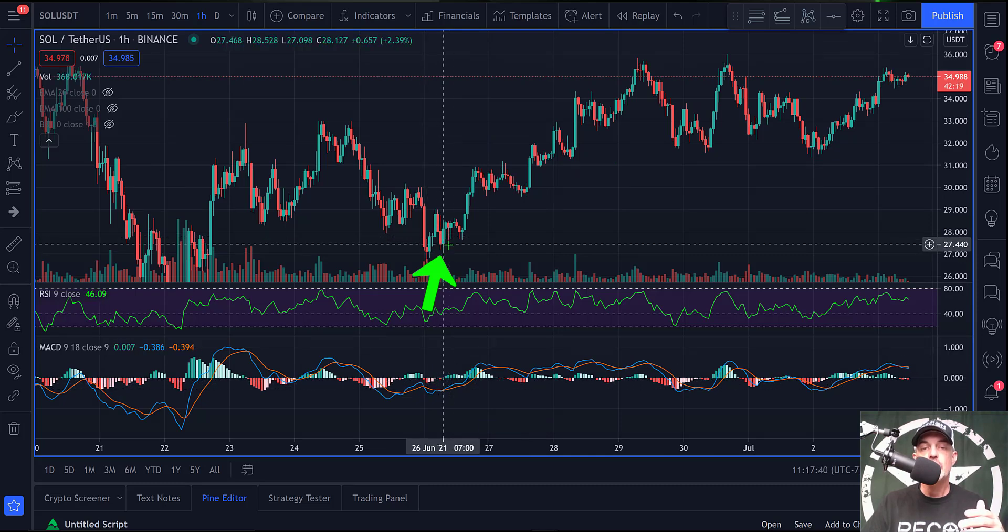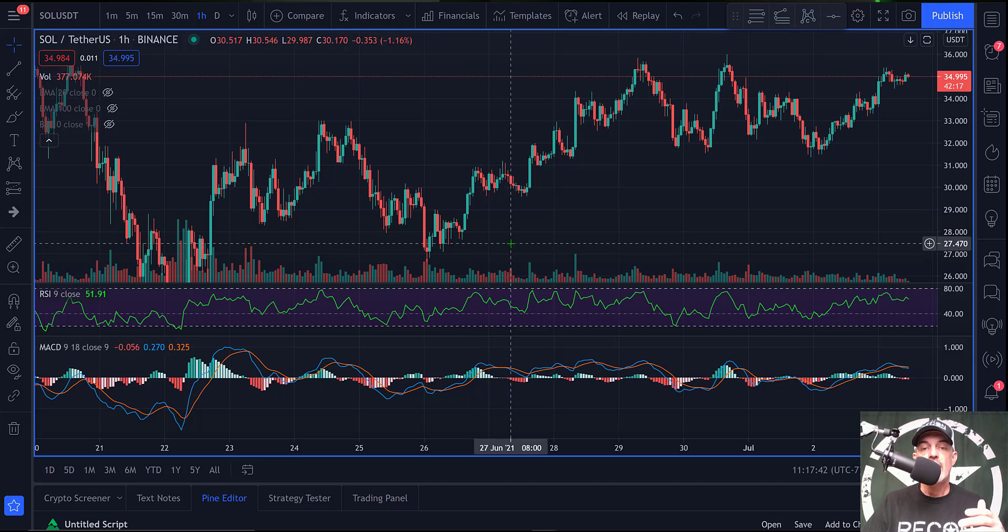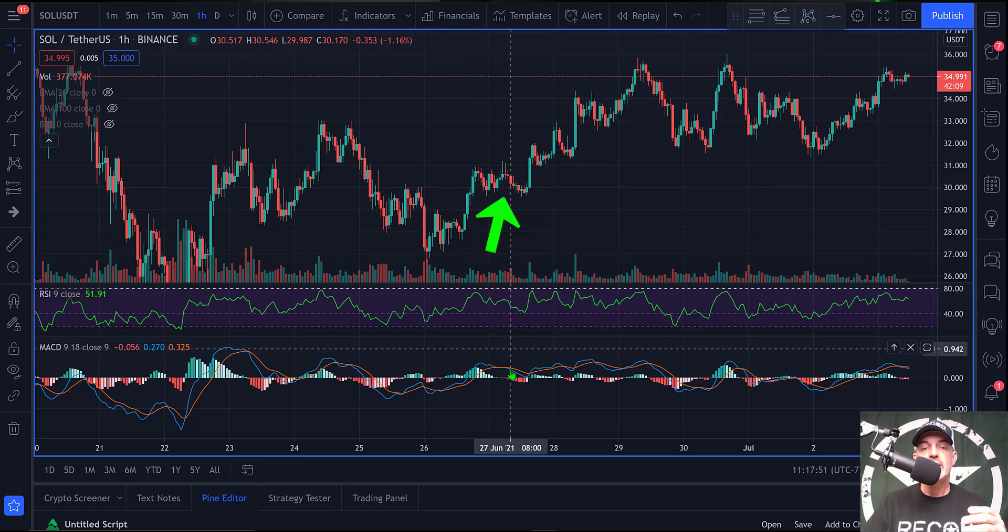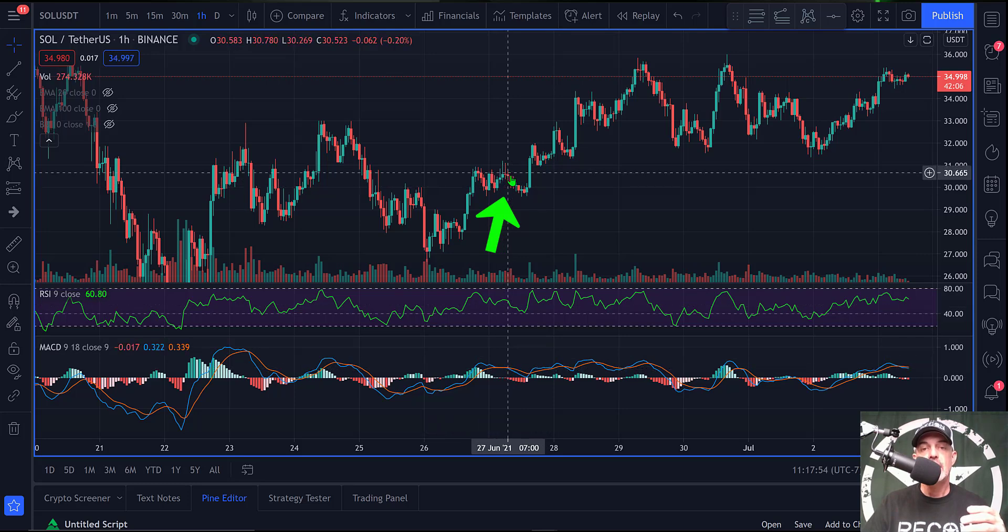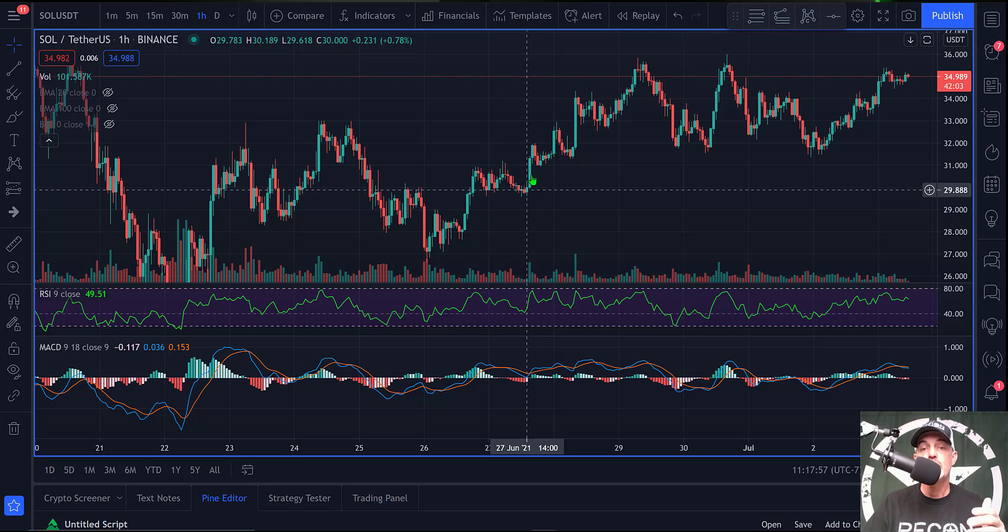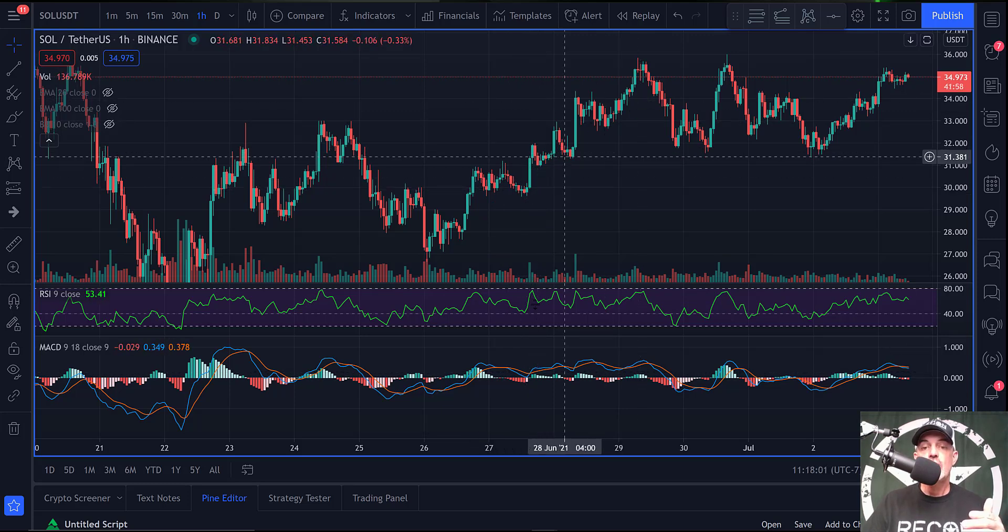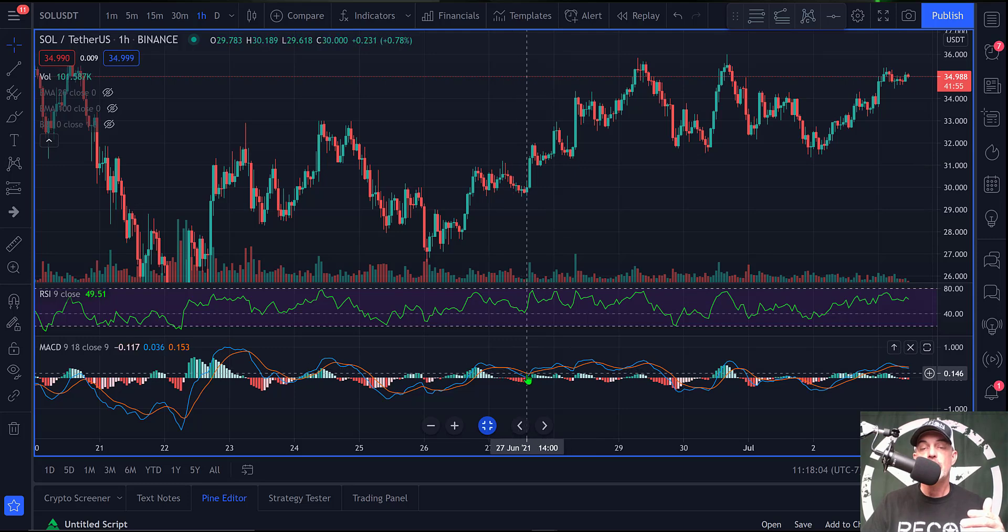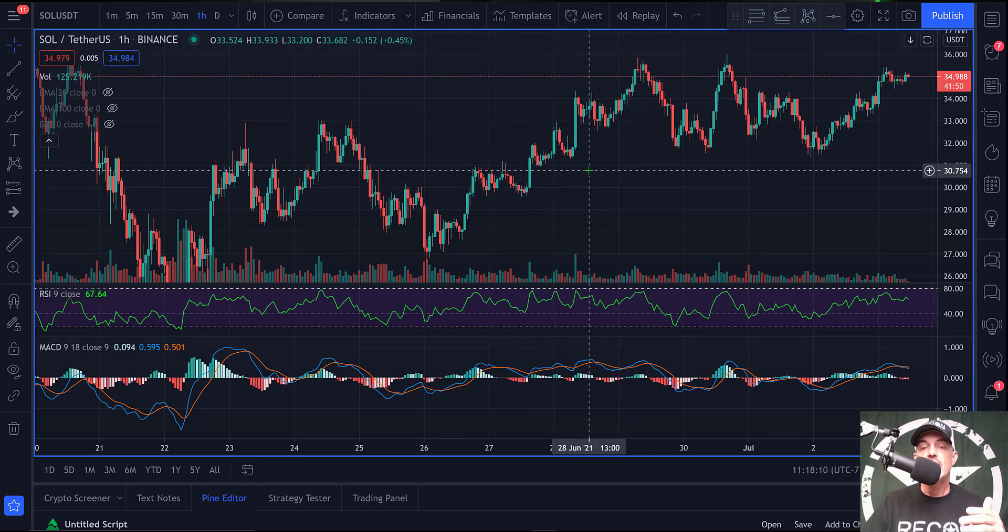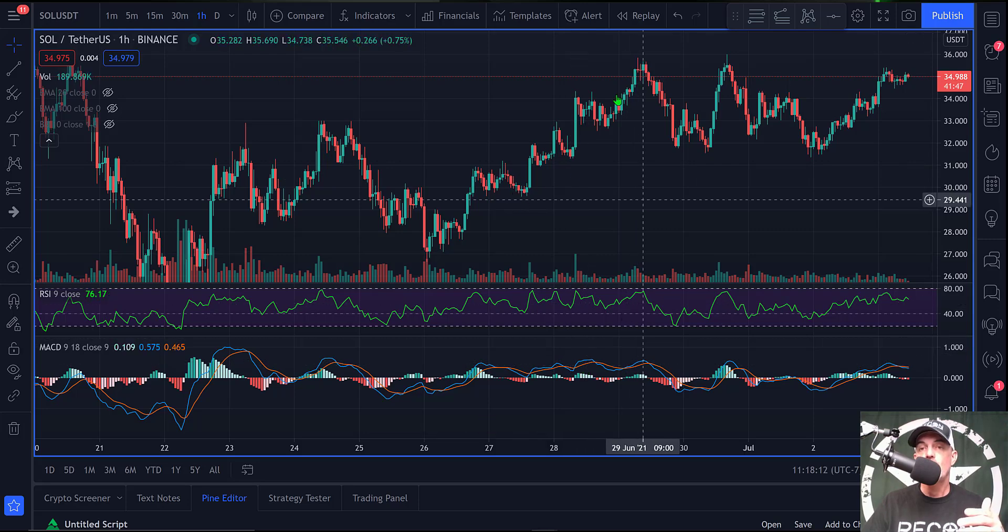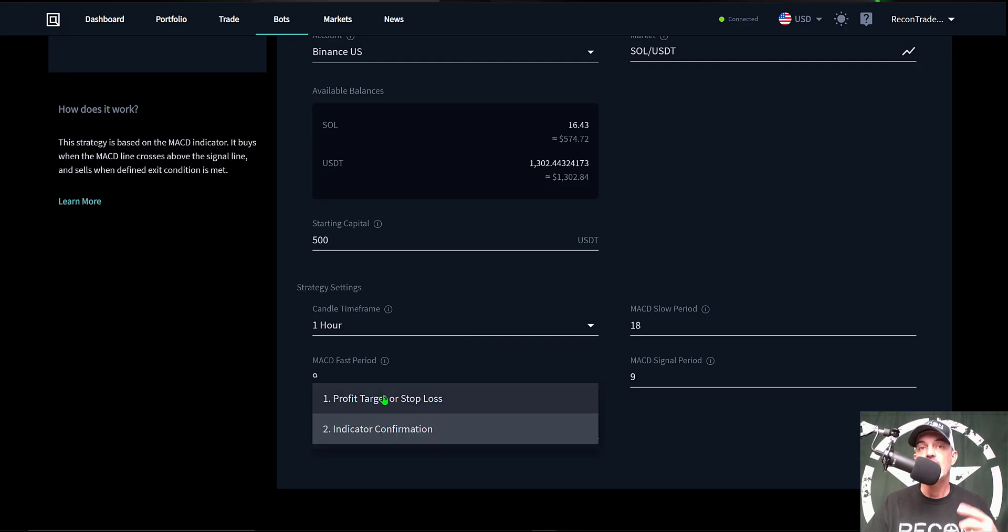So what that would have looked like, as you recall we would have gotten in down here around the bottom of this move and we would have exited somewhere up around here when the MACD does finally cross through the signal line. So we'd be getting out here before it actually totally sells off. Now there was more of a move left but that's not really a concern because eventually the MACD does cross back above and we are able to ride this back up and take profit multiple times along this move. And so I will select the second option of indicator confirmation.